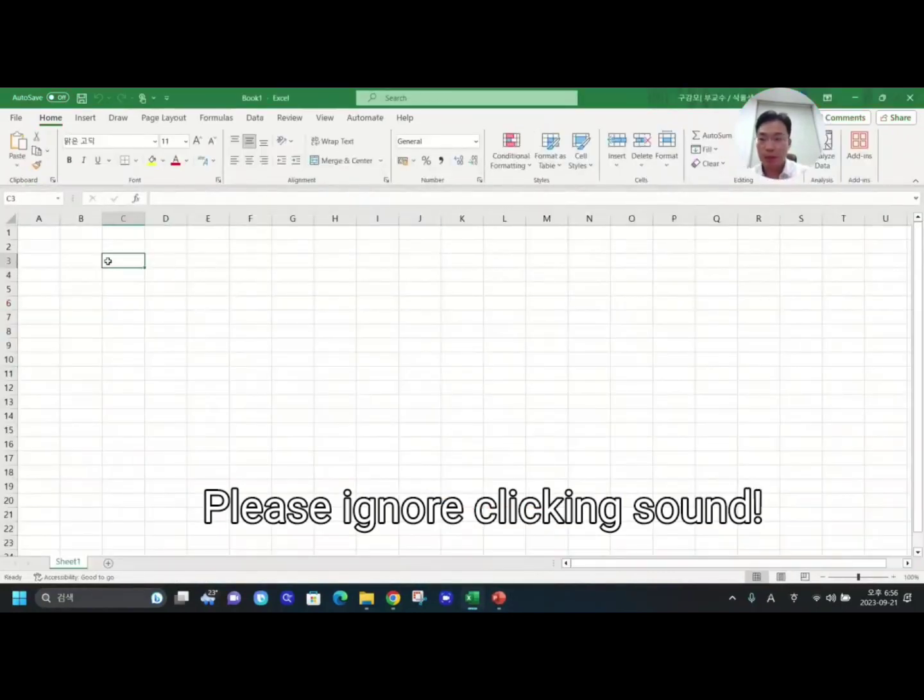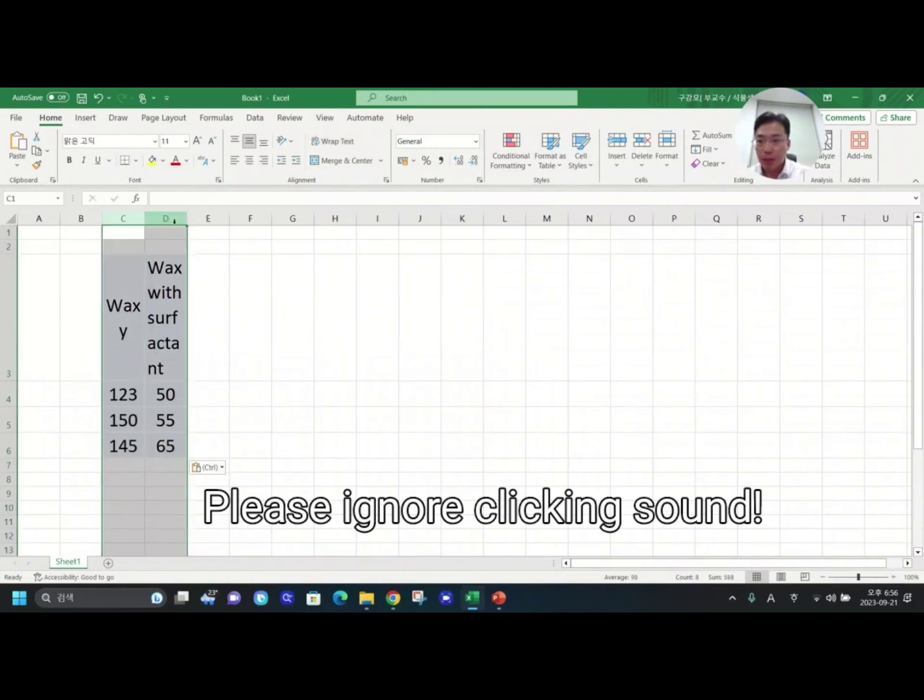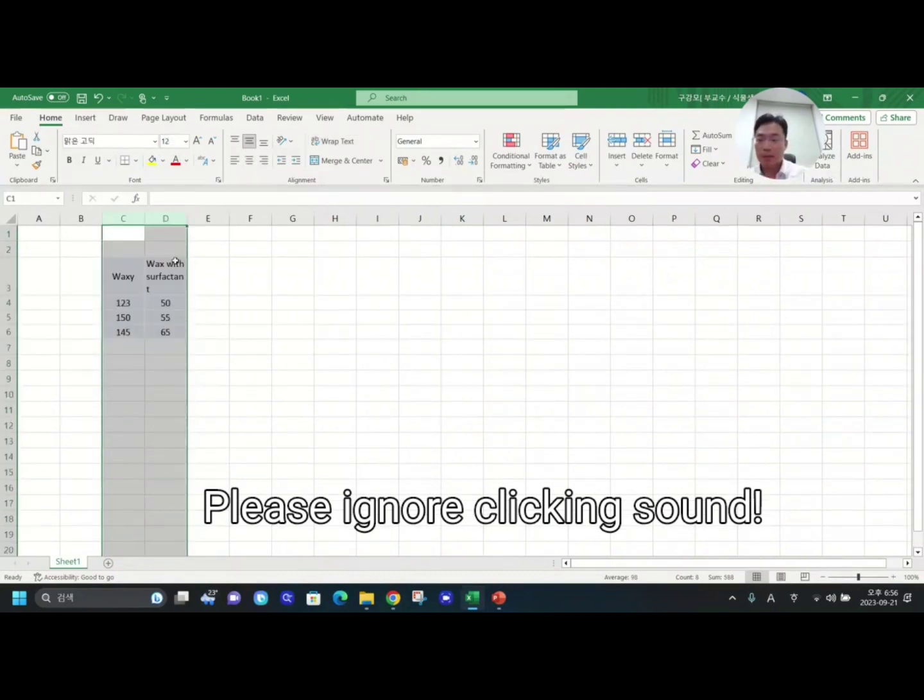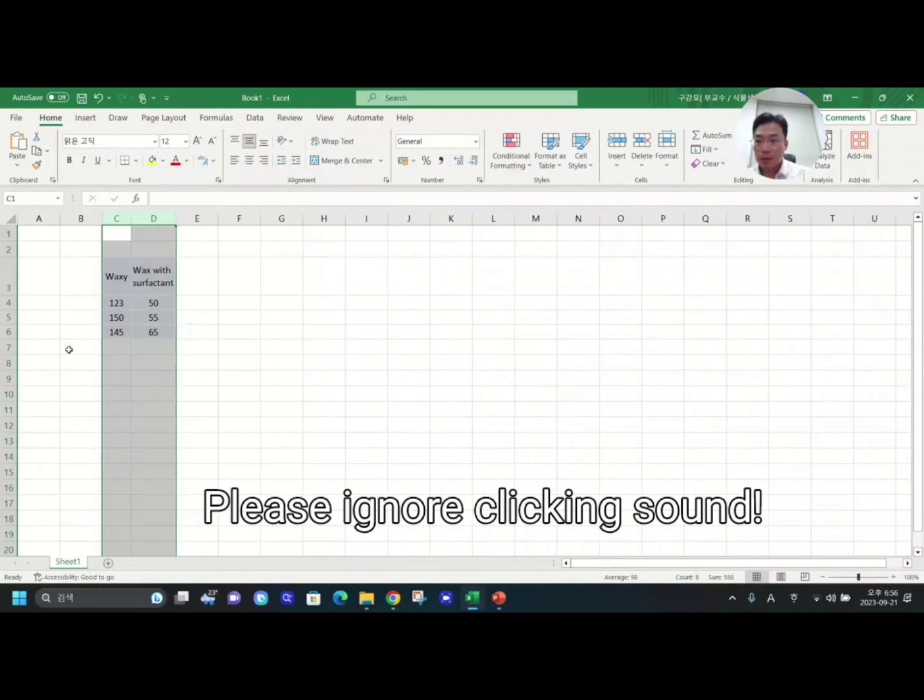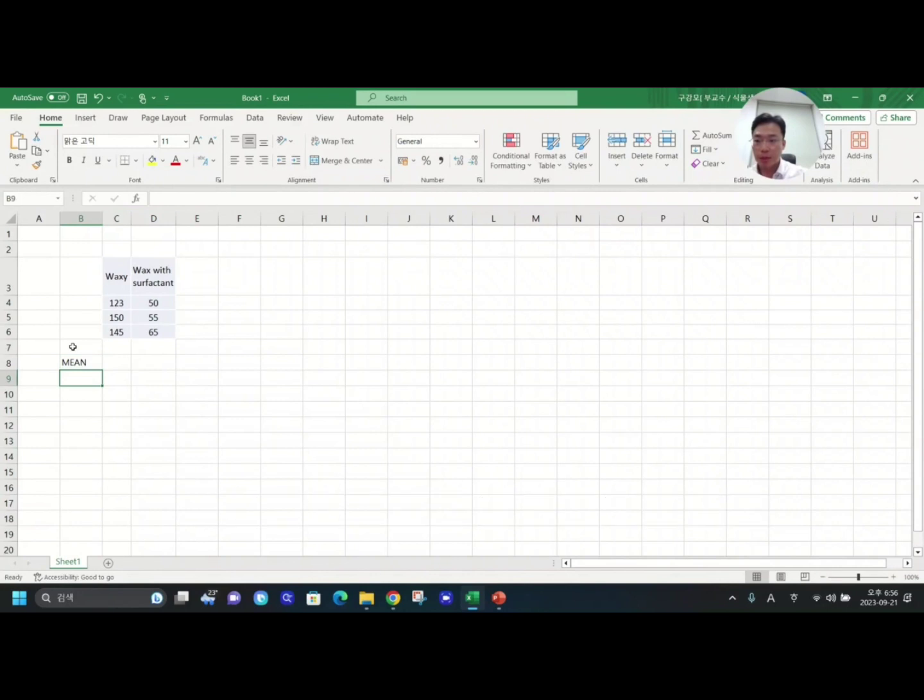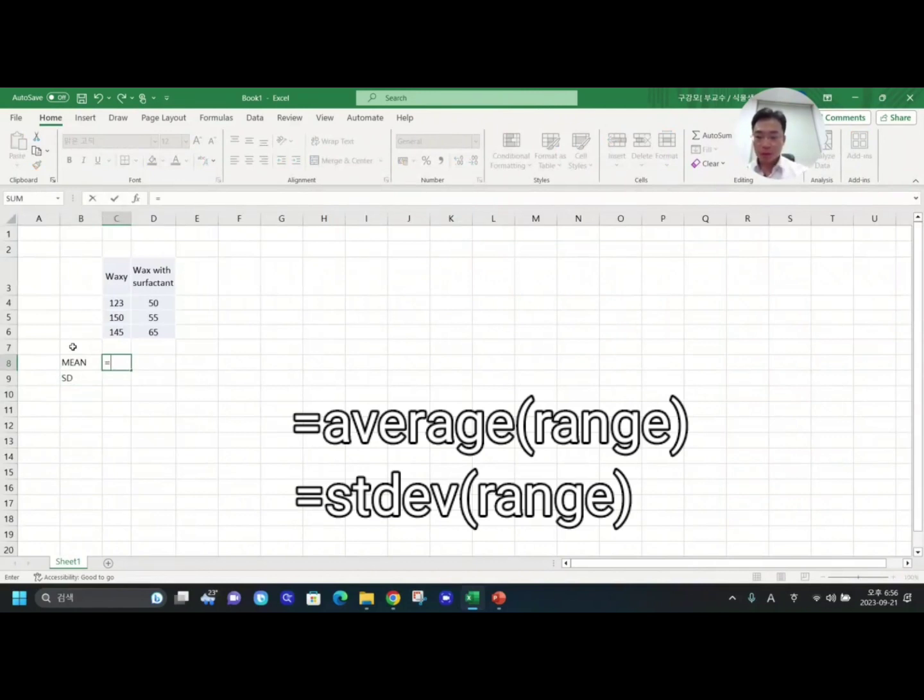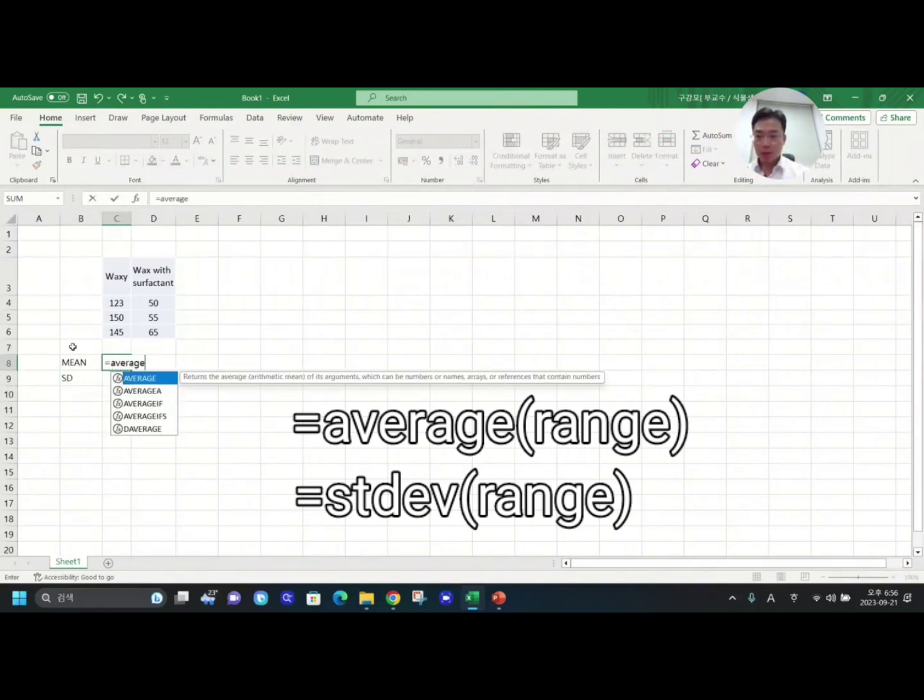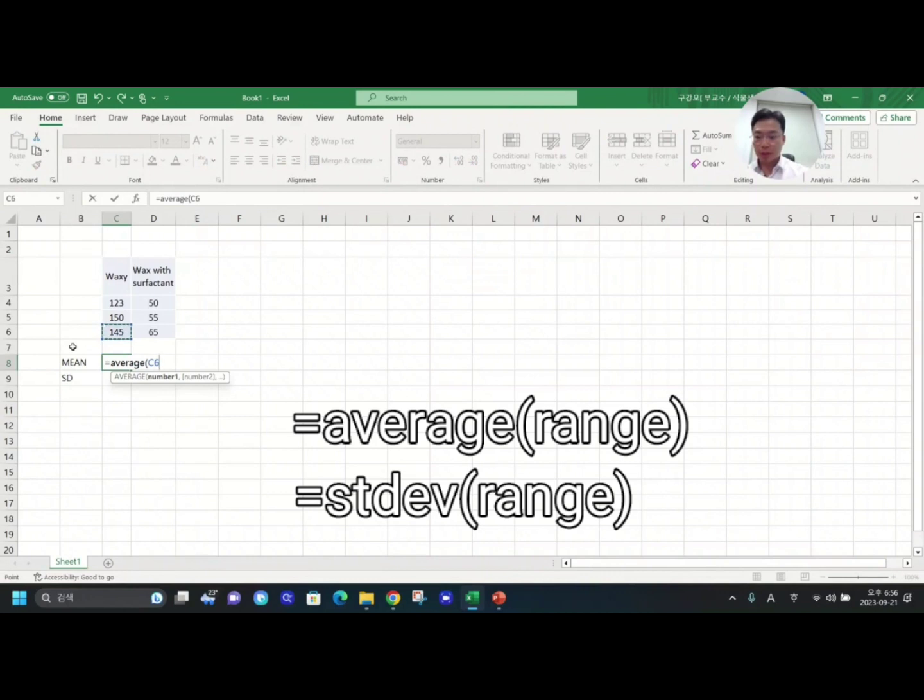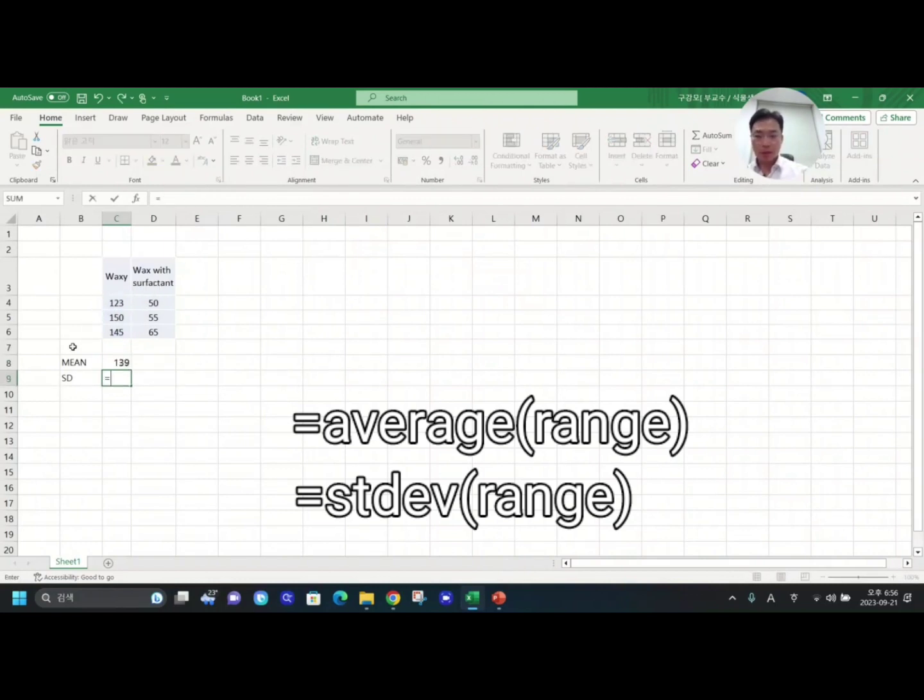Okay, here's a data set. First thing I would like to do is mean value and standard deviation. I would like to calculate that using functions. To do that, I need to input average and then using shift and cursor key I designate the range.